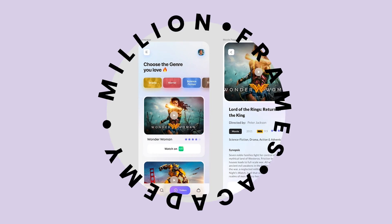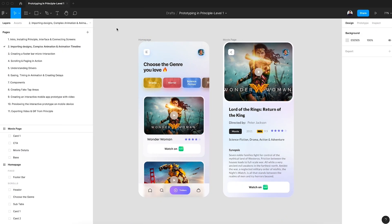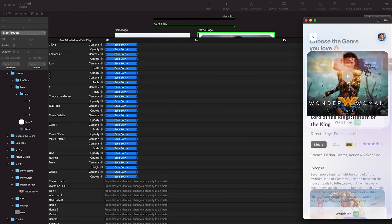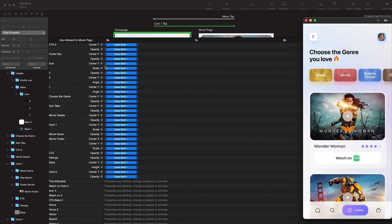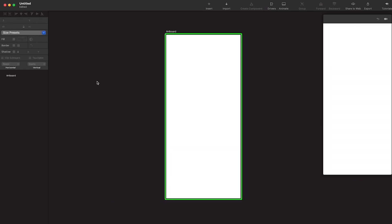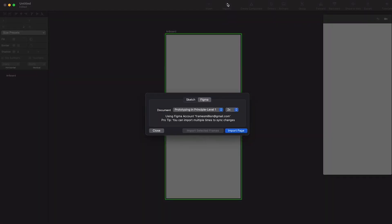In this video we're going to see how to import designs inside Principle, create a more complex animation, and see the animation timeline in action. Let's get back to the video and see how to import designs. I have this blank canvas inside Principle and to import designs you just need to go into Import.